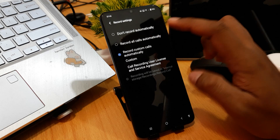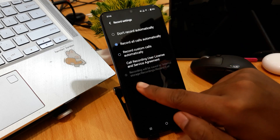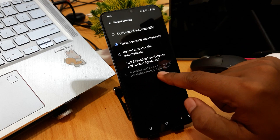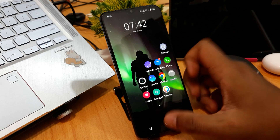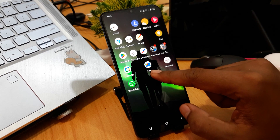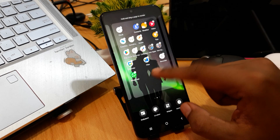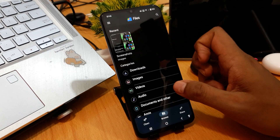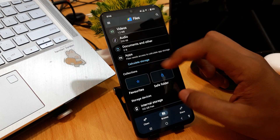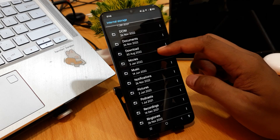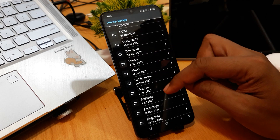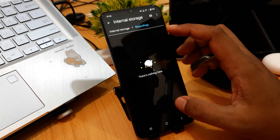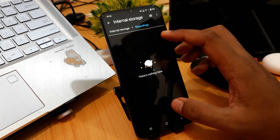To check your call recordings, you can see that records will be saved to internal storage. Open File Manager, then open Files from Google, then open Internal Storage, and go to the Recording folder — here you will find your recorded calls.